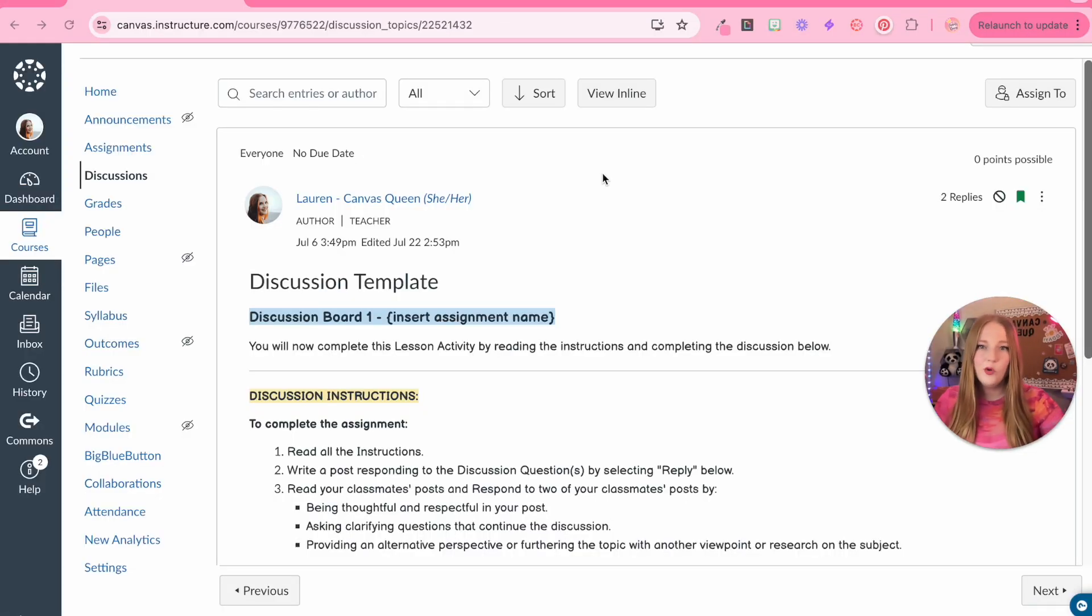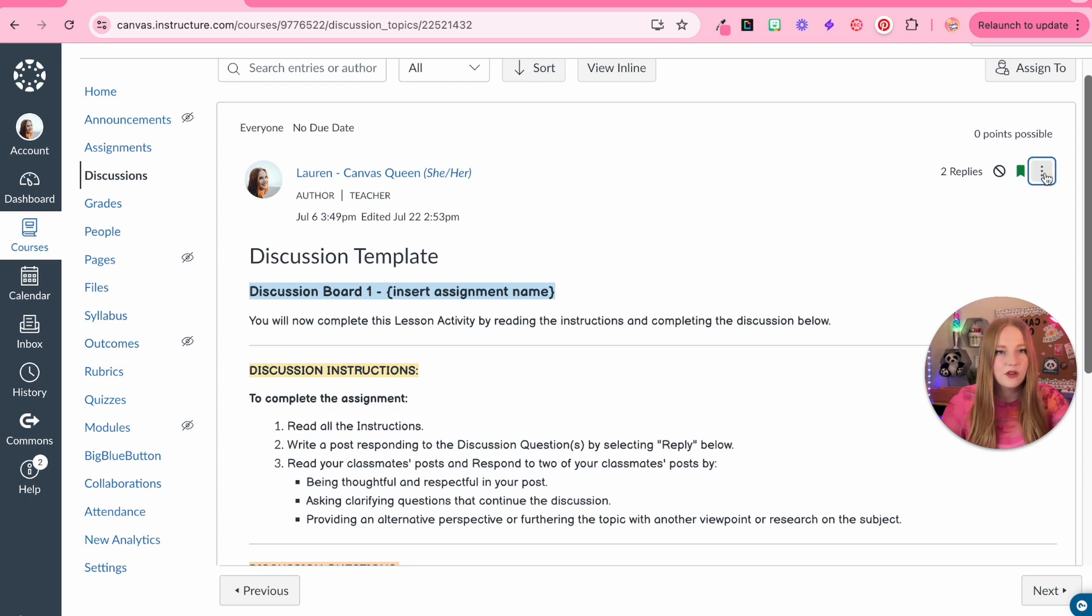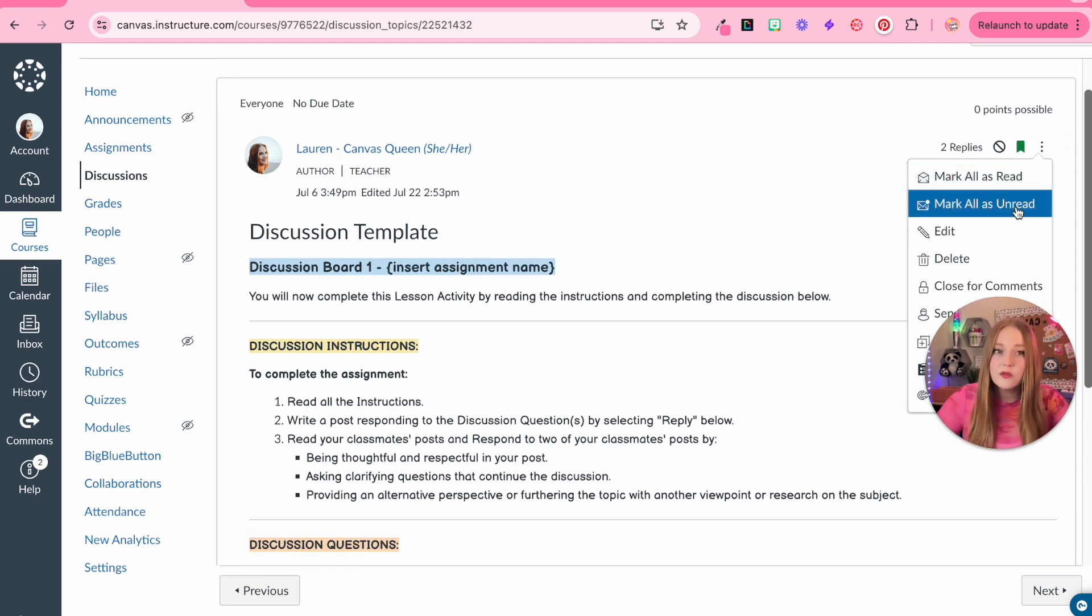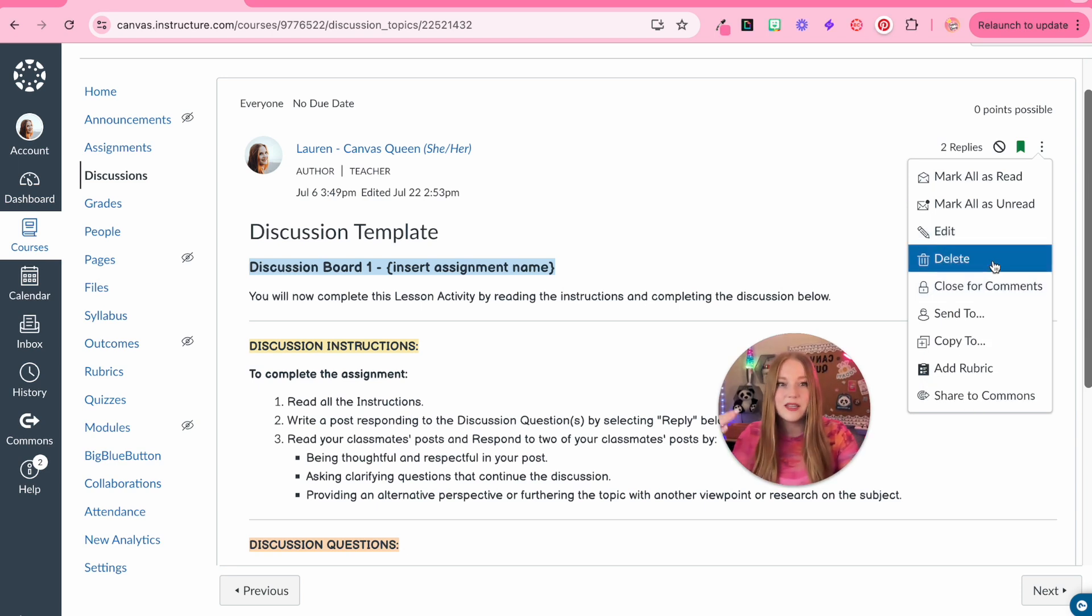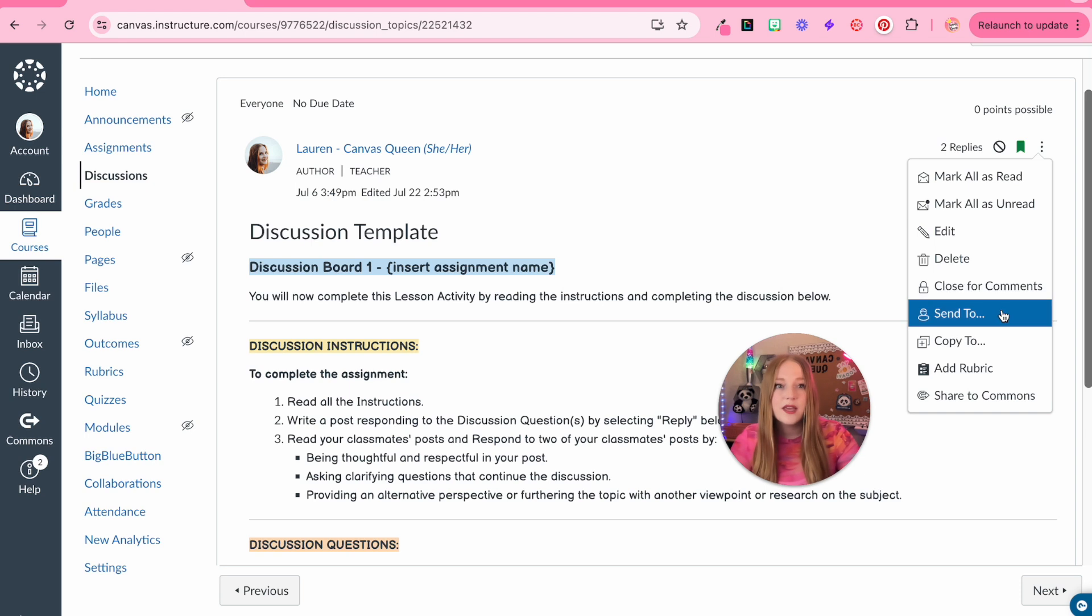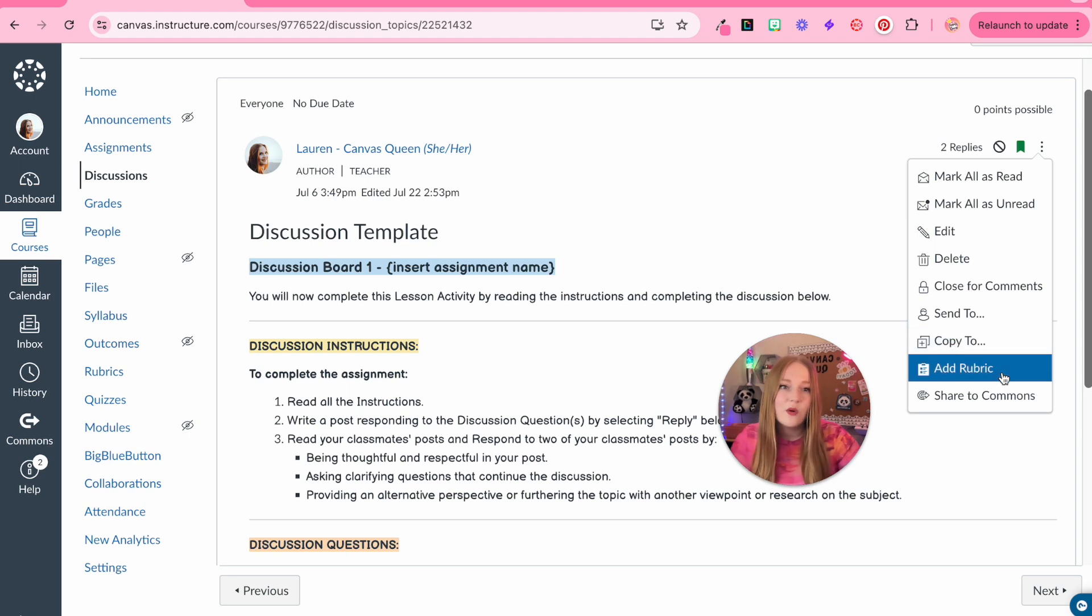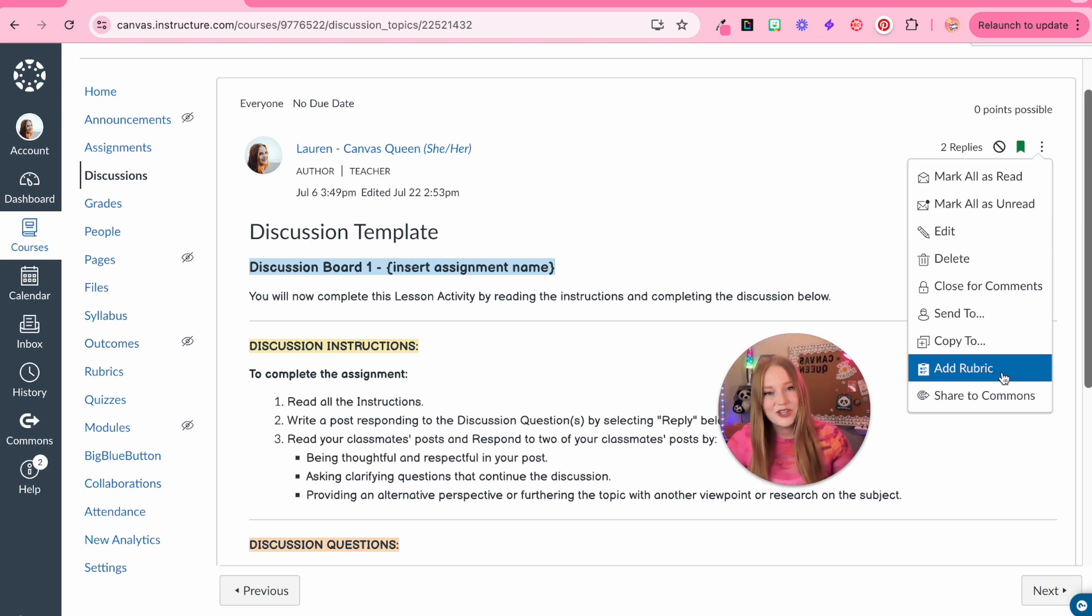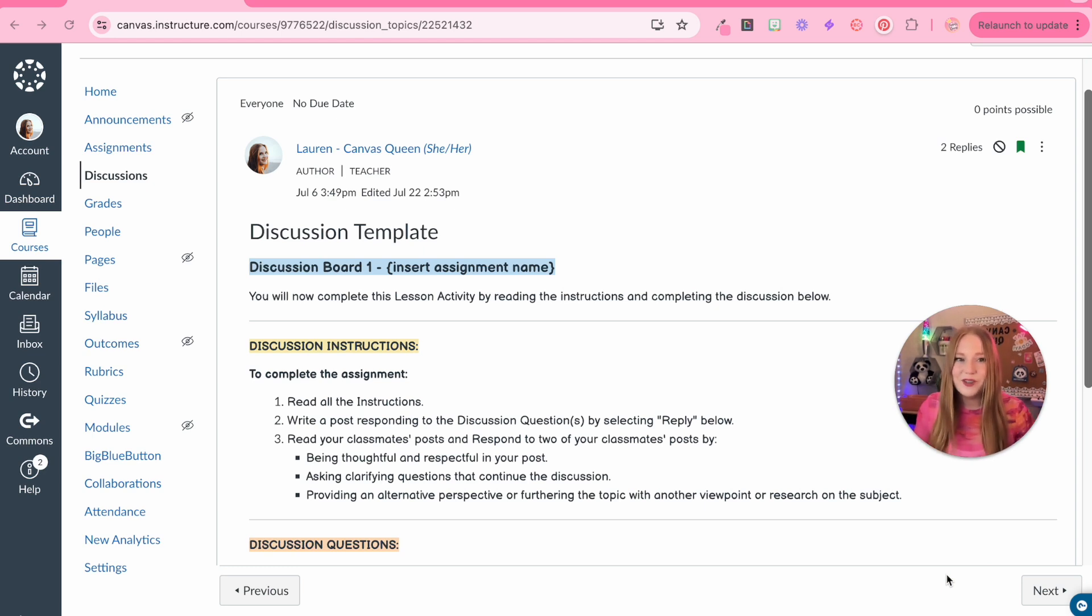The other things that I will point out before creating the next templates is within the three dots over here. So you can mark all replies as read, you can mark all as unread, then you can click on edit, that will take us back to the edit mode, we can delete this, we can close at any time this discussion for comments, so meaning nobody can respond to it anymore, we can send this to a colleague, we can copy this discussion board to another course. And then we can also add rubrics, which is great if you are grading. I highly suggest you add a section for replies if you are creating a rubric and attaching it to a discussion board.